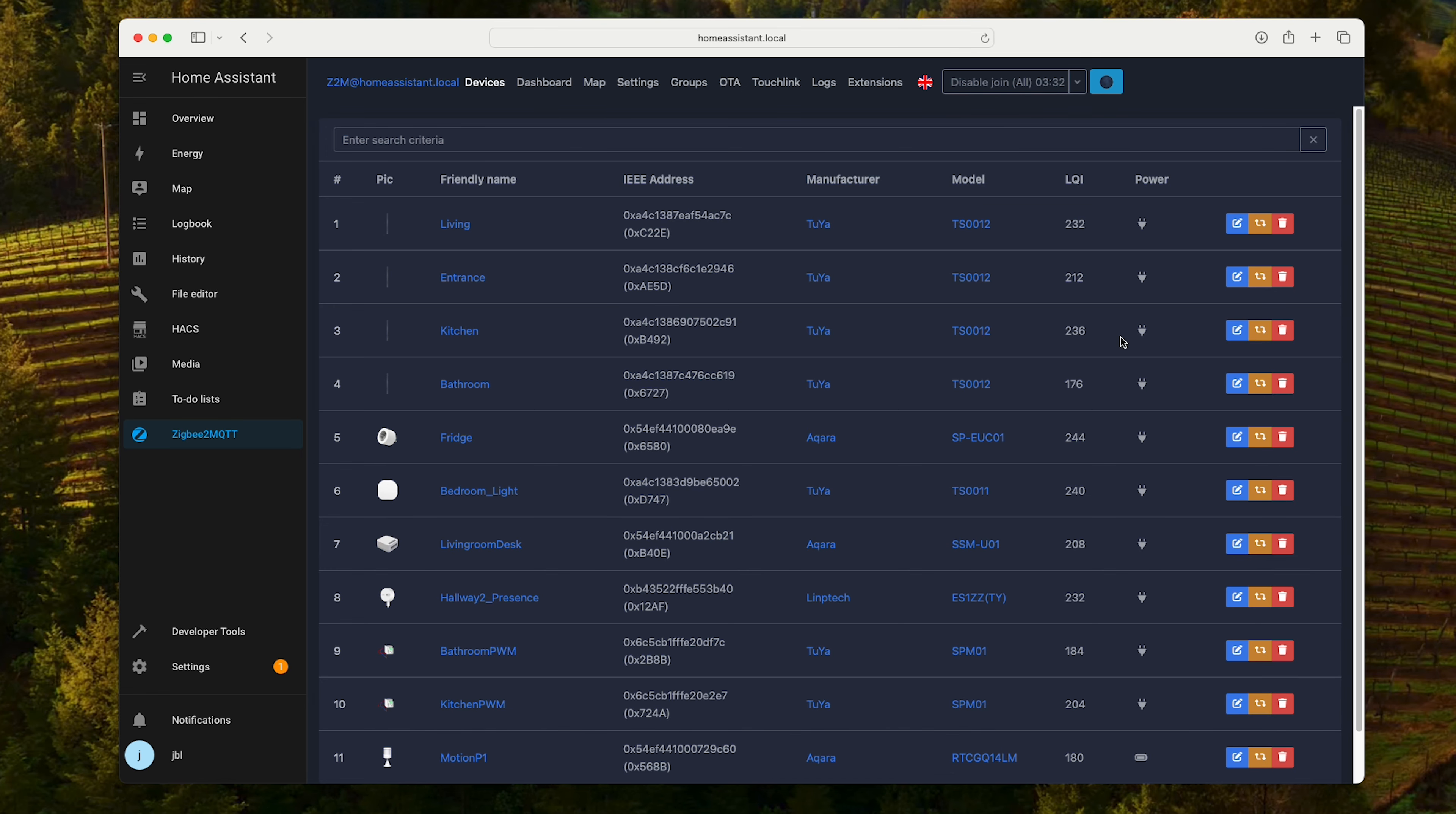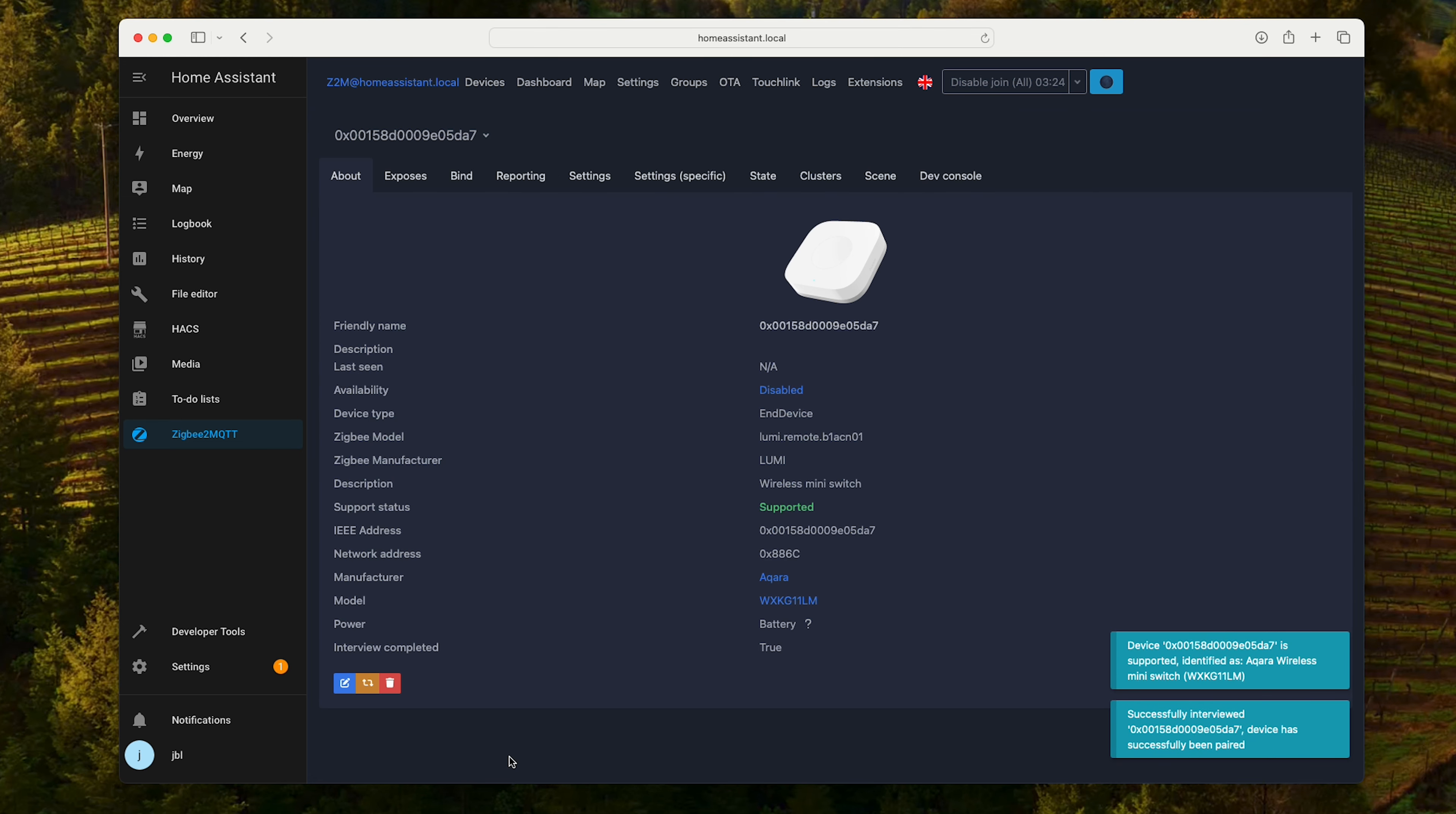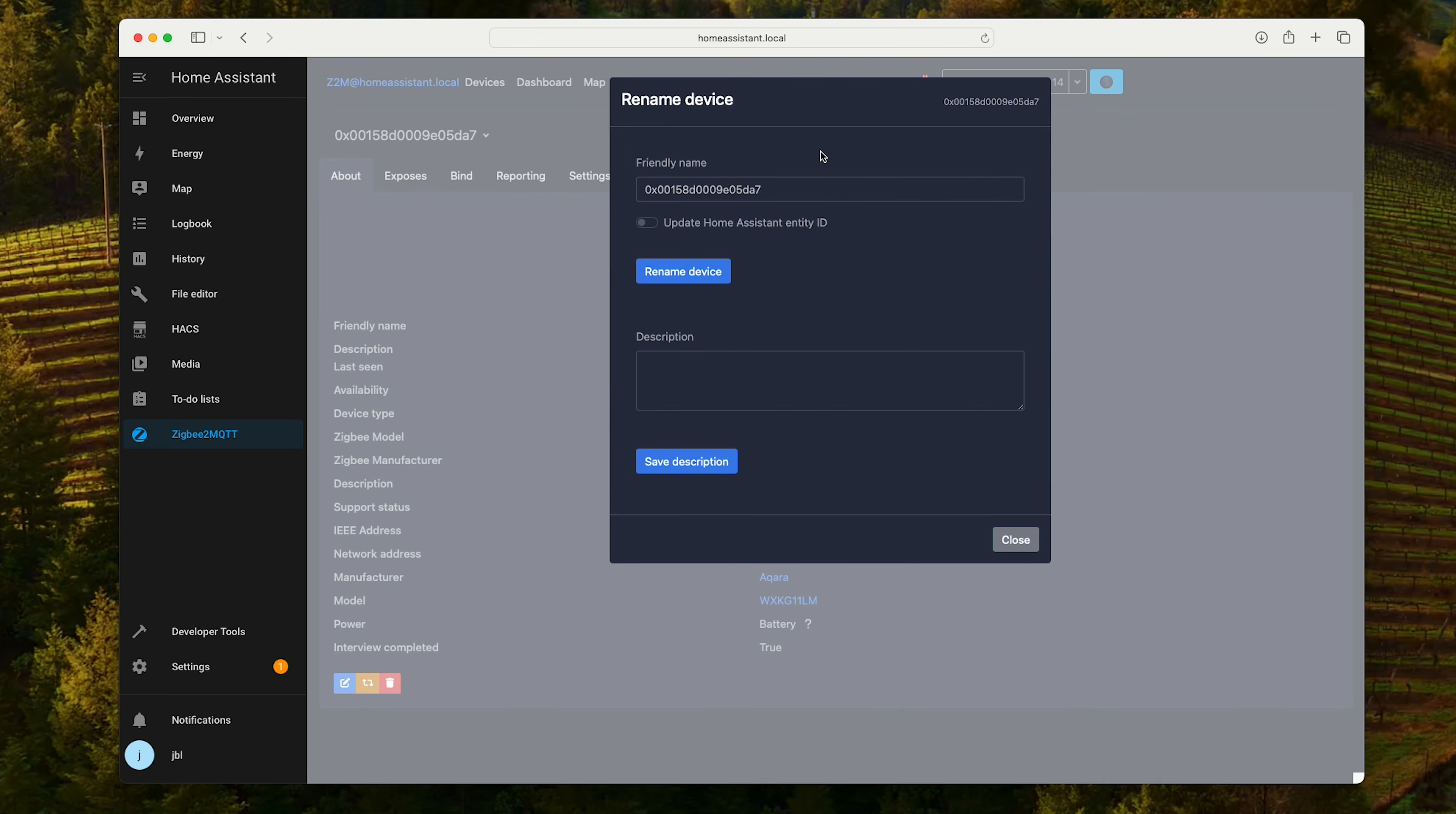Let's go to Zigbee2MQTT. Here we have a list of the devices. Permit join. Now all we need to do is press the pairing button. Done.